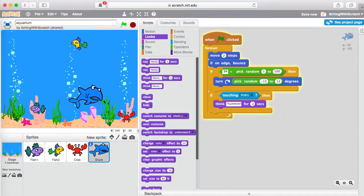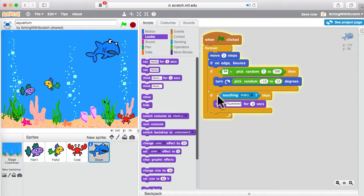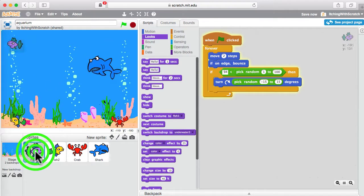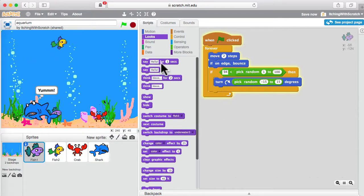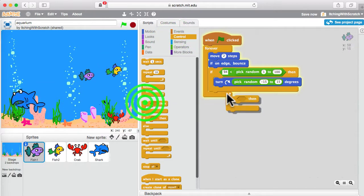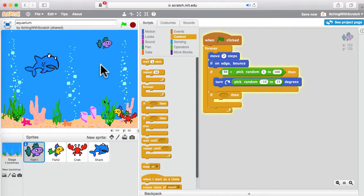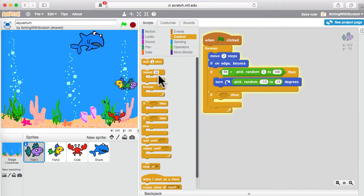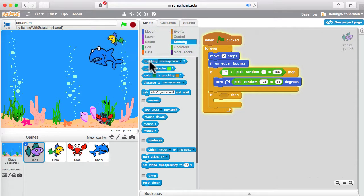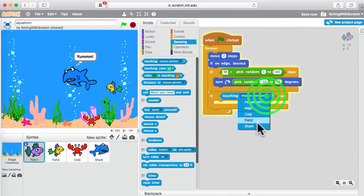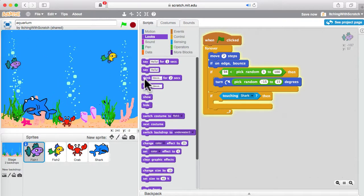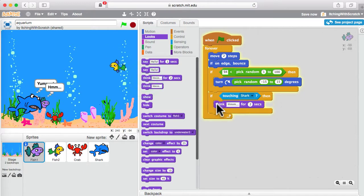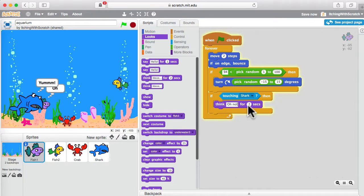But he doesn't eat it. So we now have to go over to fish one and change fish one's code. Now here, if fish one is touching the shark — they're sort of touching each other — that's the way we do it. So when the shark touches a fish, the shark thinks 'yum,' and the fish has to sense: is it touching the shark? They're going to touch each other, and then maybe it will think 'oh no.'